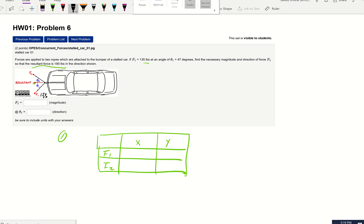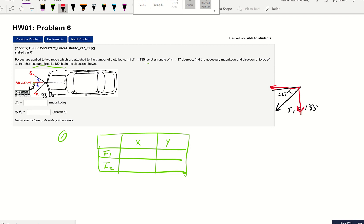For F1, the magnitude is 135 pounds and theta 1 is 47 degrees. If I isolate F1, this angle is 47 degrees. This force goes left and downward, so decomposing it: the left component is your x component, F1x. The x component is adjacent to the 47-degree angle, so that's cosine — F1x equals 135 times cosine 47 degrees. Since it's going left, it gets a negative sign.